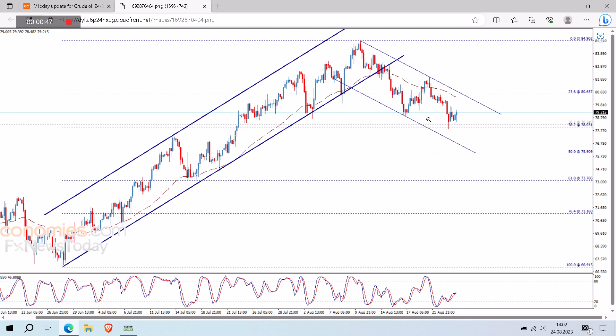The expected trading range for today is between 77.00 support and 80.00 resistance. The expected trend for today: bearish.